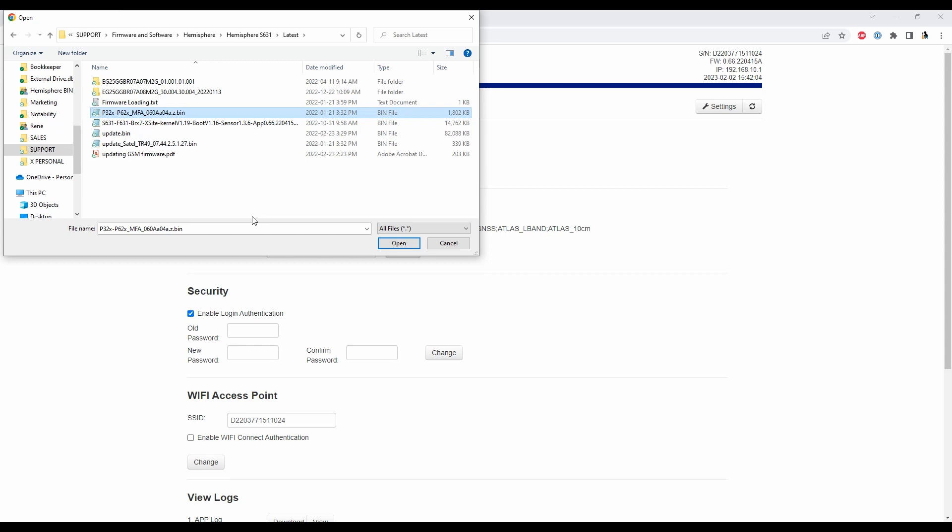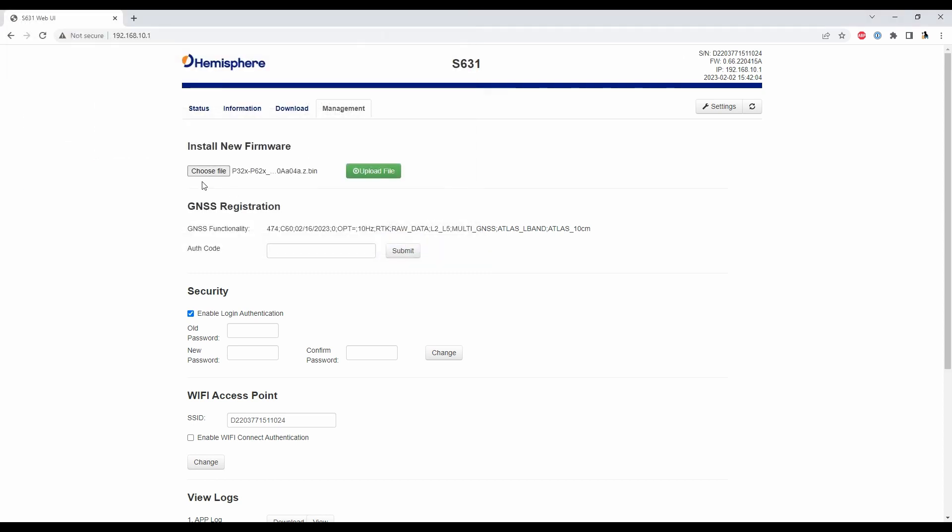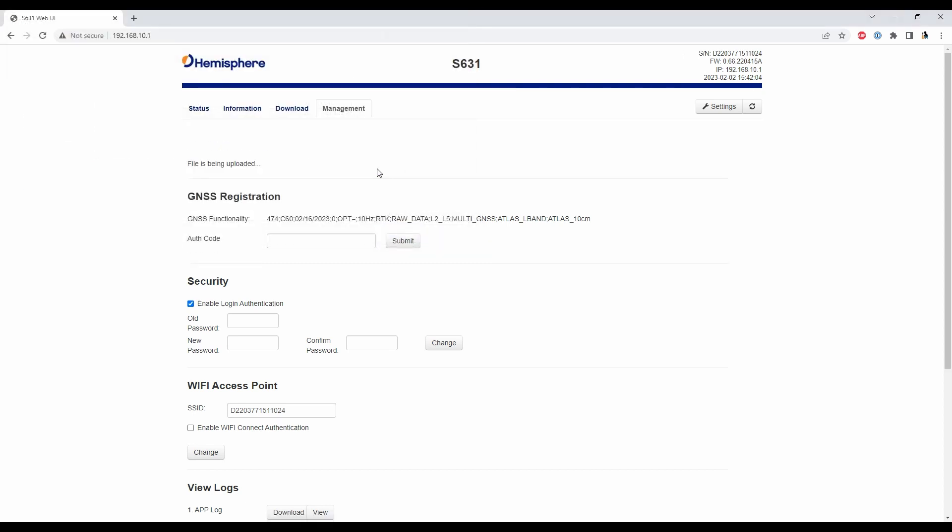and what I'm going to do is I'm going to open that file here and then click on upload and what it's going to do now is it's going to upload my firmware to my receiver and for those of you that were paying attention earlier you'll probably notice that is the same version that has already installed on my receiver here.